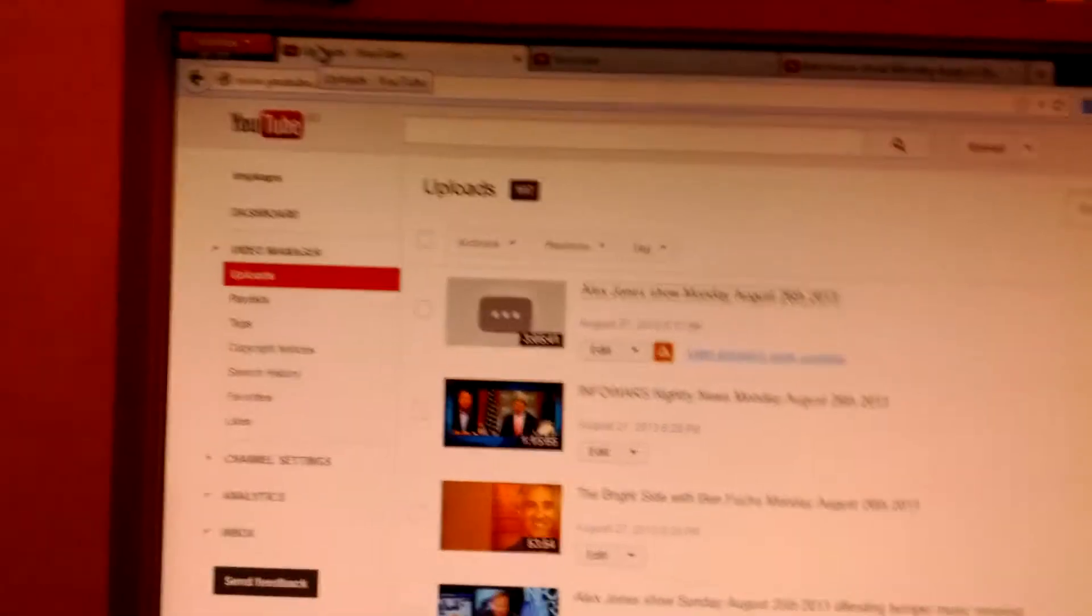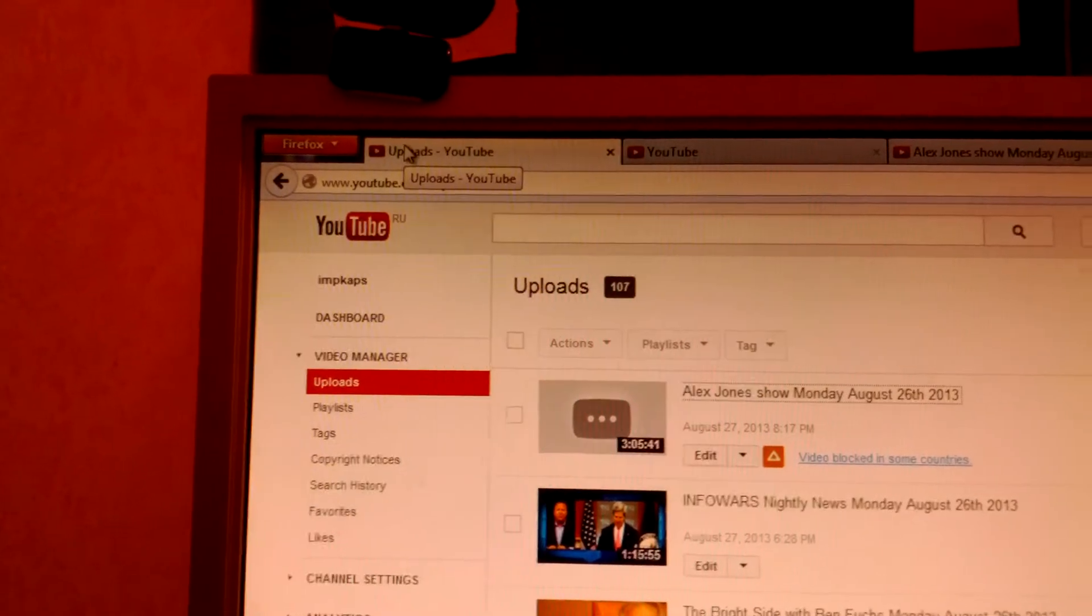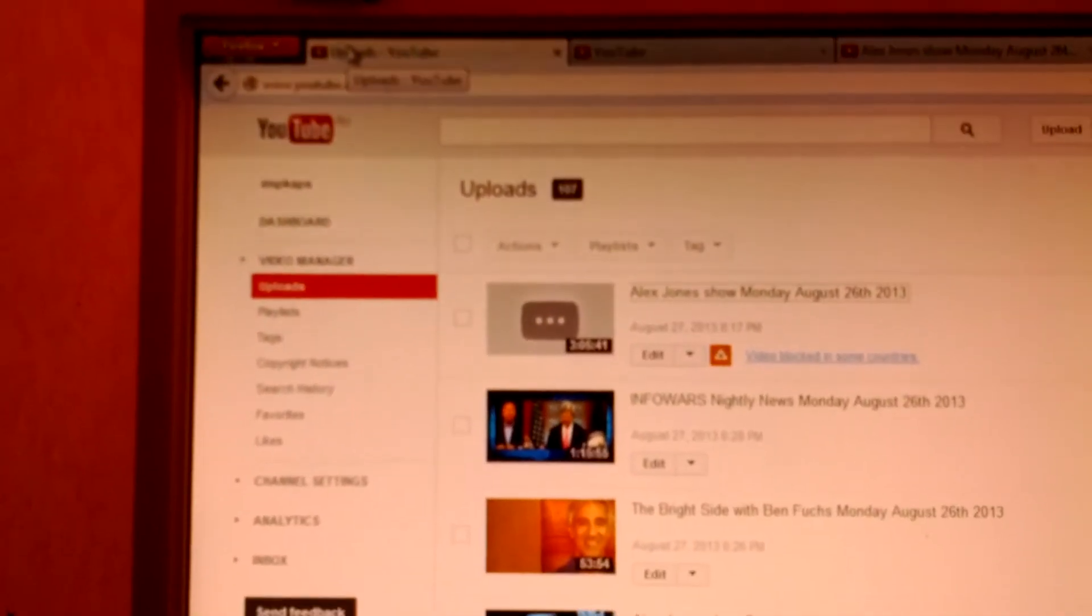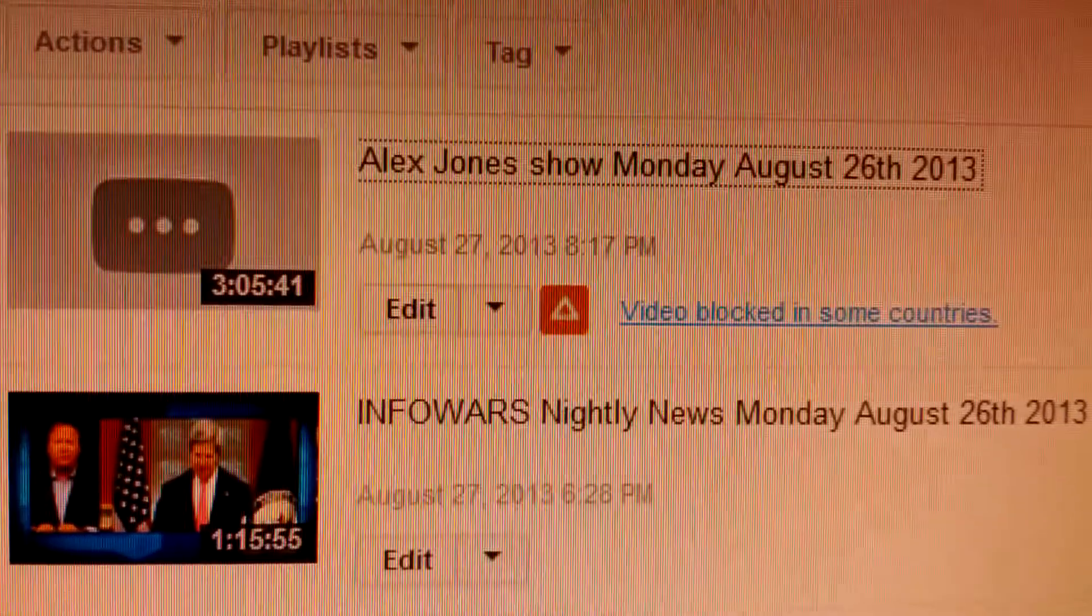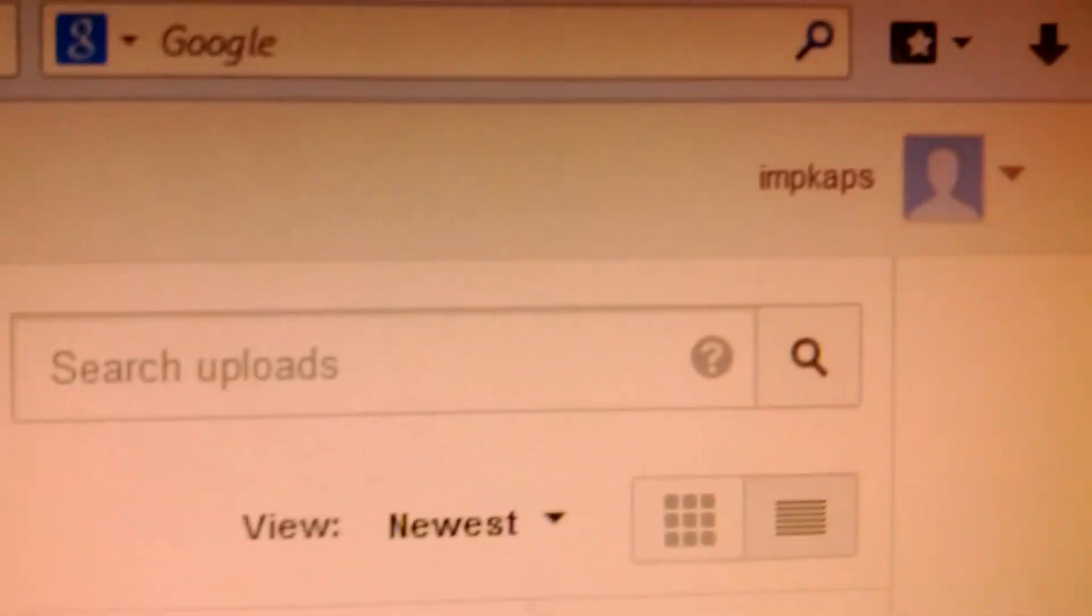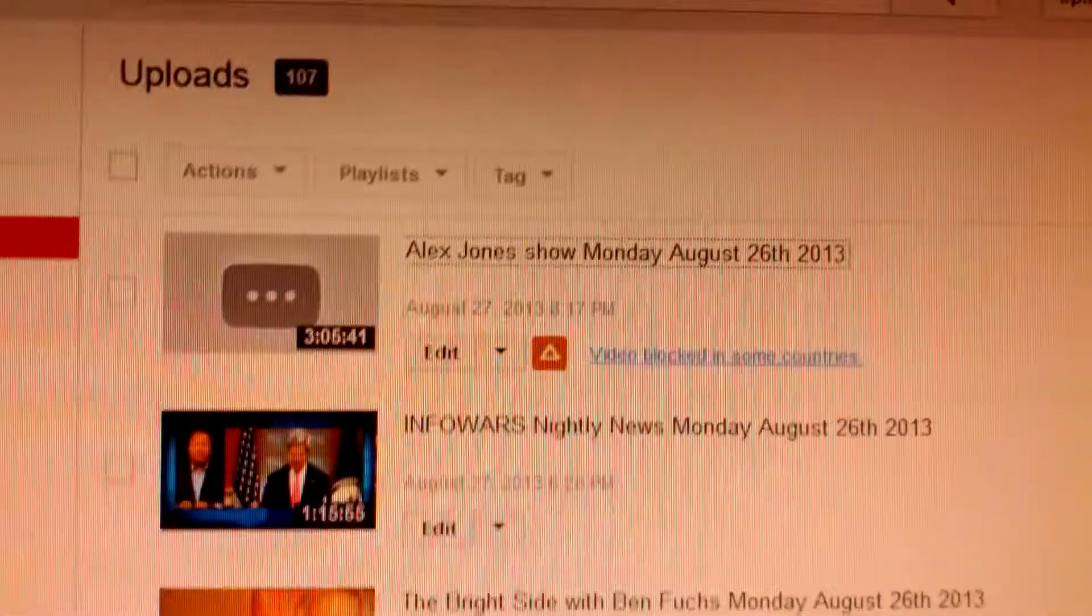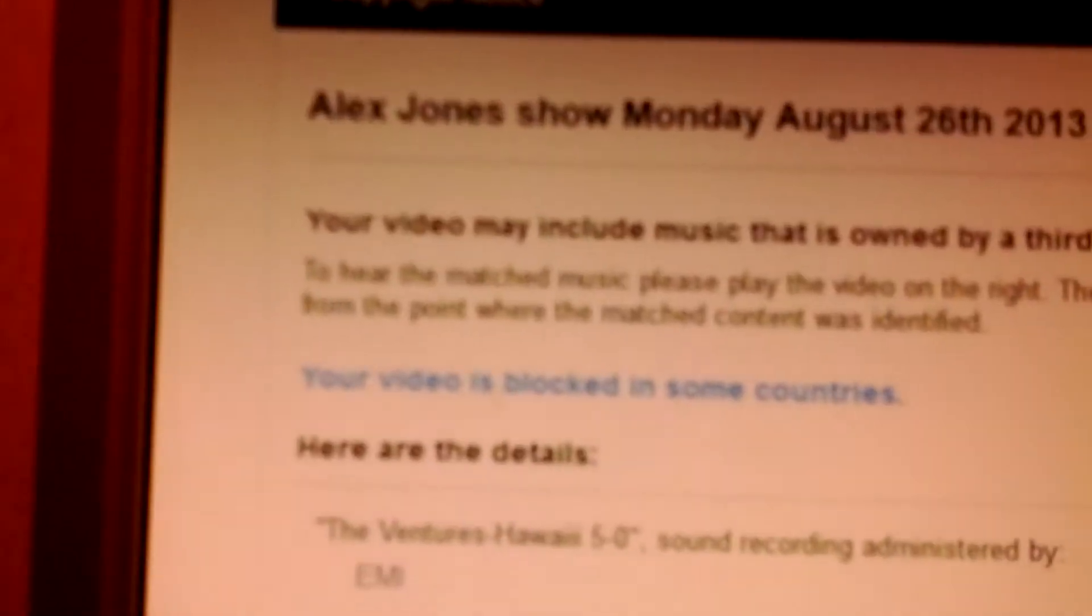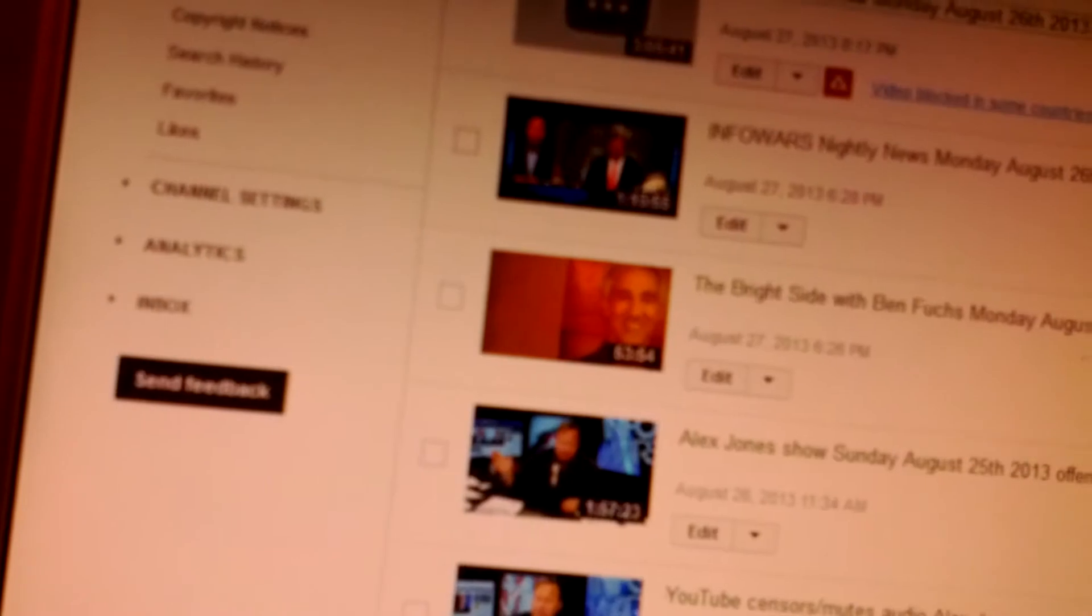Hi everybody, today is Tuesday August 27th, 2013, and I've been trying to upload the Alex Jones show from Monday, August 26, 2013 to my imp caps channel. You can see it there, and there's a little bit of a problem. Check this out. They're flagging my channel again for third-party content. Let's take a look.